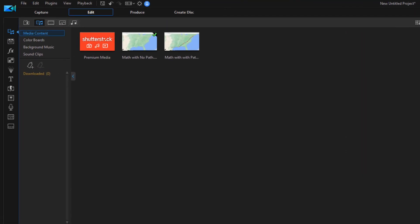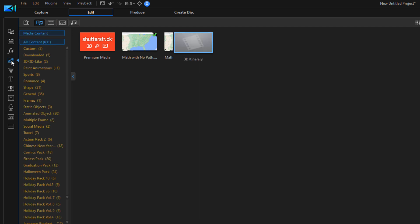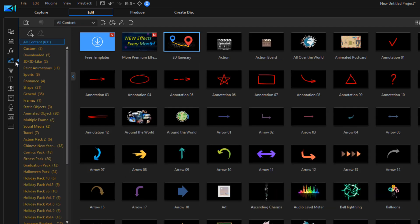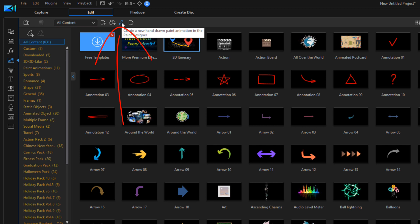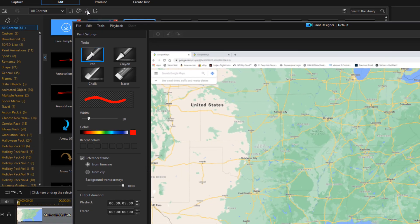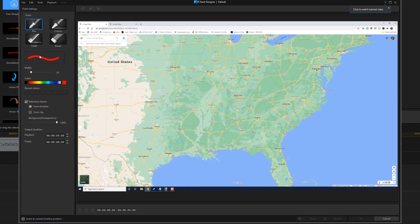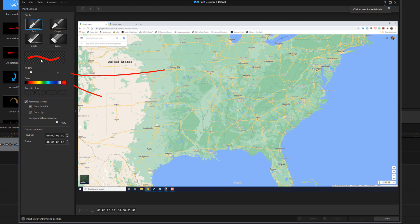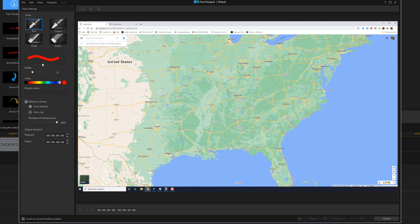And now what we need to do is animate the path. So to animate the path, we're going to go to the objects room or the PIP room. And we're going to click on create a hand-drawn paint animation. And you can go ahead and choose the tool that you want. I'm going to use the pen. We got the width of whatever we're using. I'm going to move it up to about 25. Should be good. And I'm going to leave it as red.